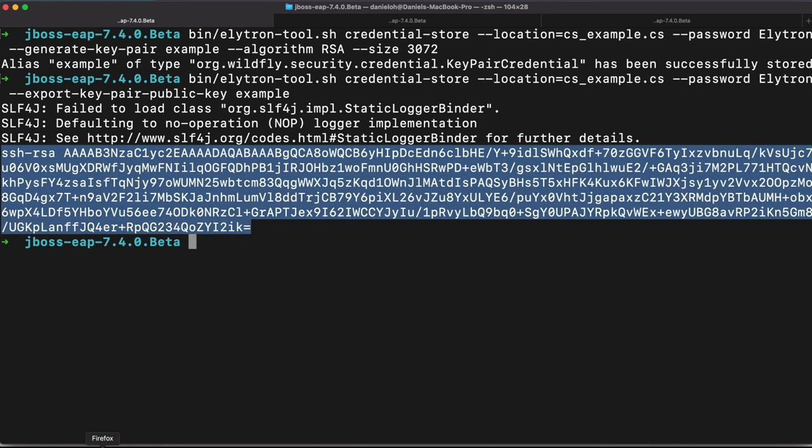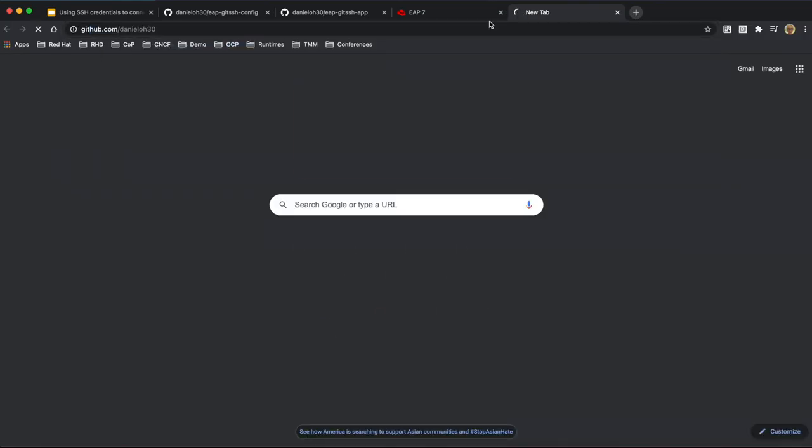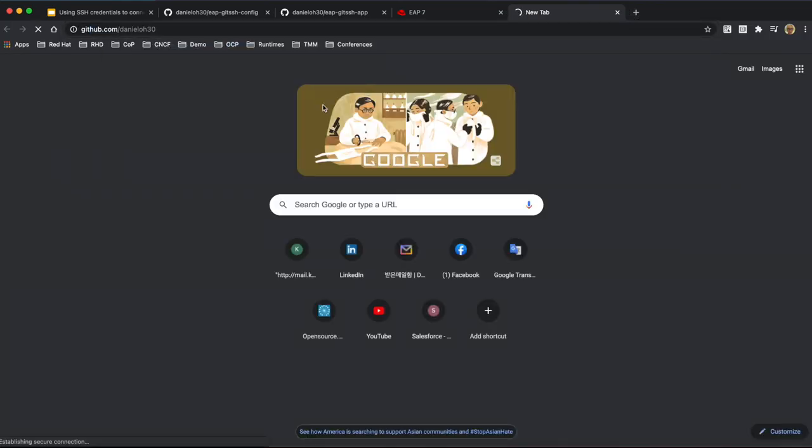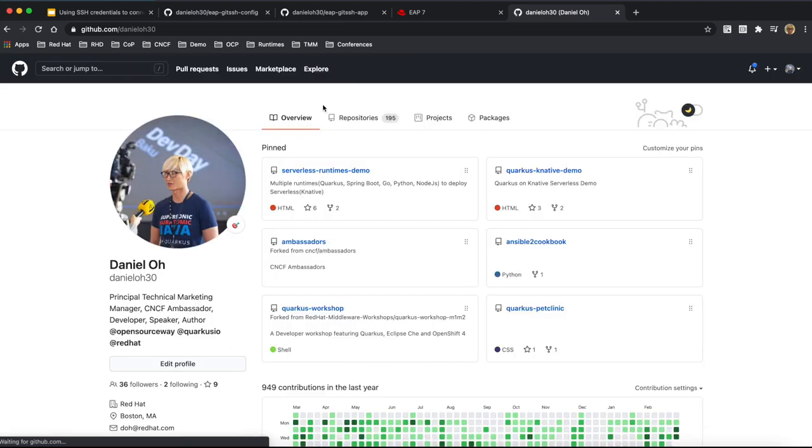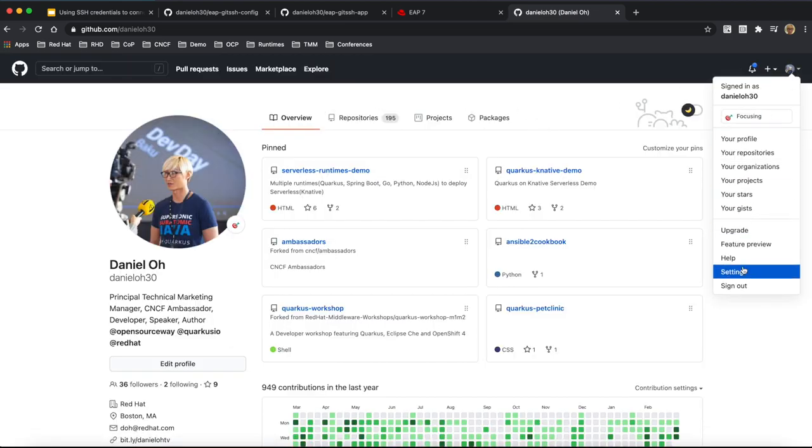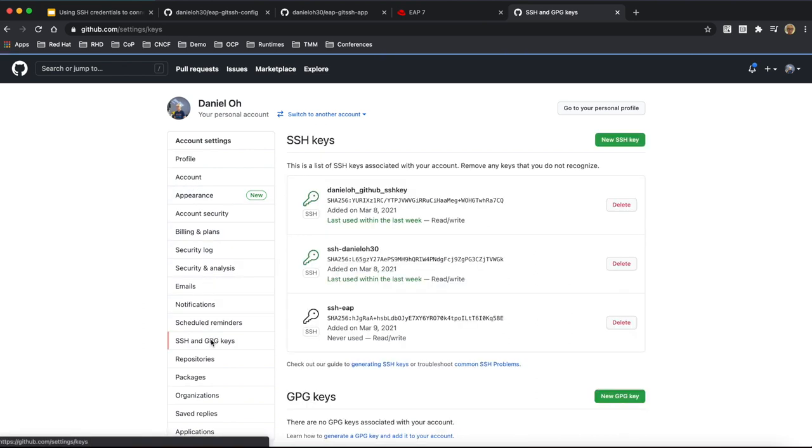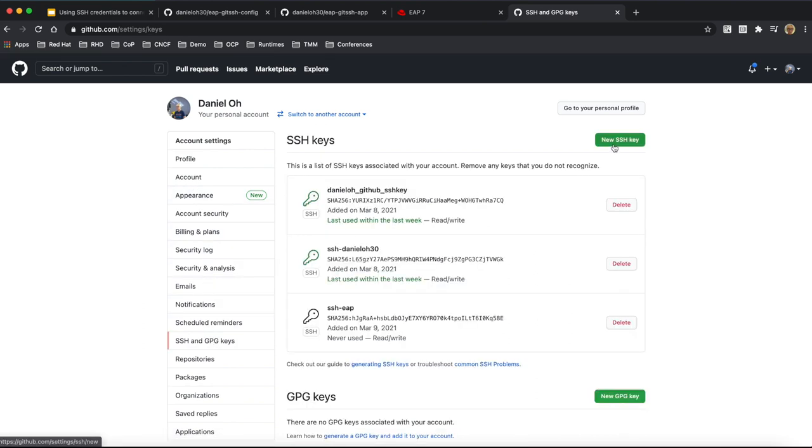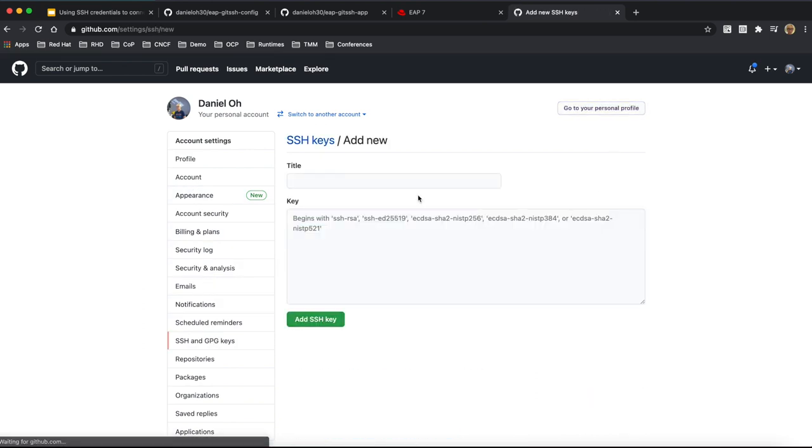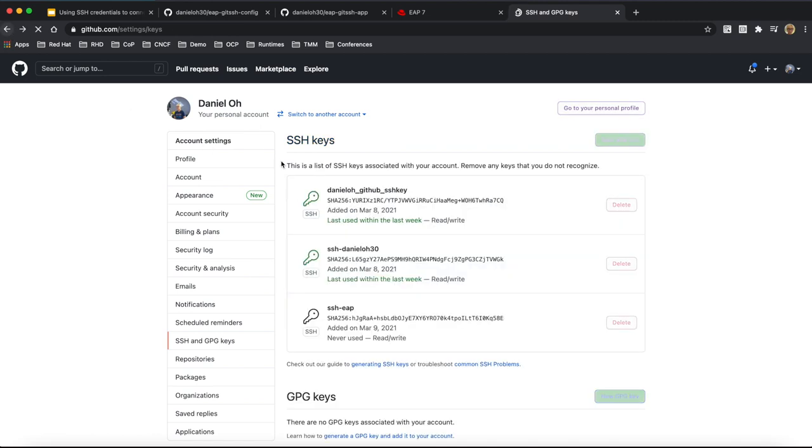So just copy the public key and go to your developer project. For example, in my git repo and go to setting. And then you can find the SSH and GPG key menu and create a new SSH key. You can just paste that your public key. Just create that from Elytron script tool. But I already created that for the demo ahead of time.